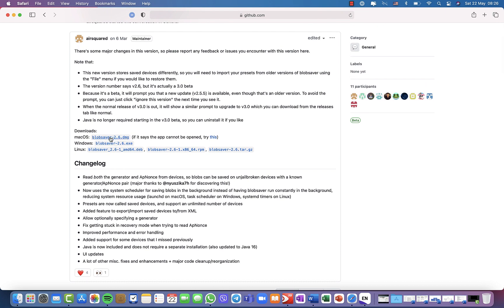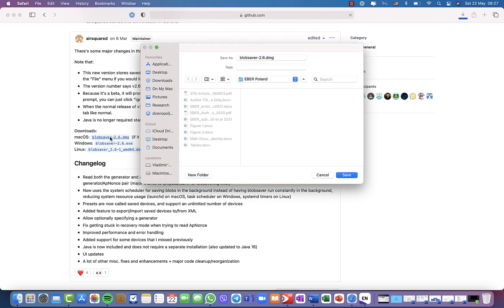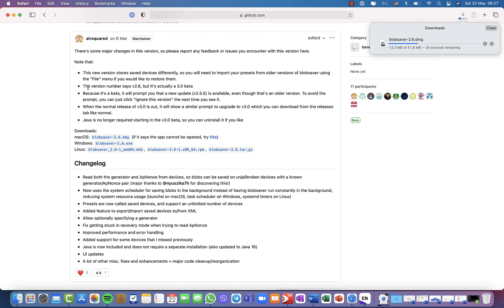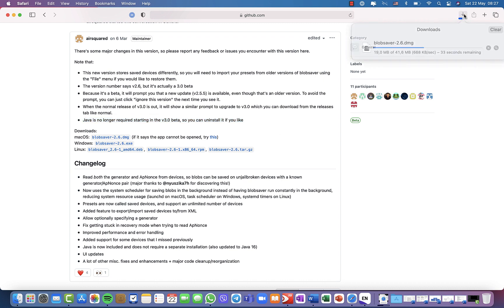You wait for it and then we will install it. It has 41.6 megabytes, my internet is very slow anyway. While we wait for it to download, this is just to say that this version says 2.6 but it's actually 3.0 beta. For this version you don't need to install Java anymore, and if you have it you can easily uninstall it.